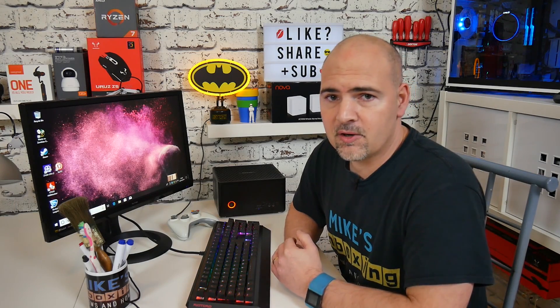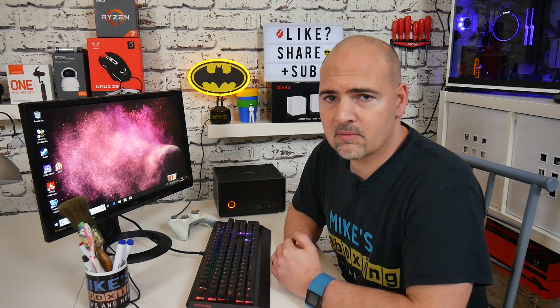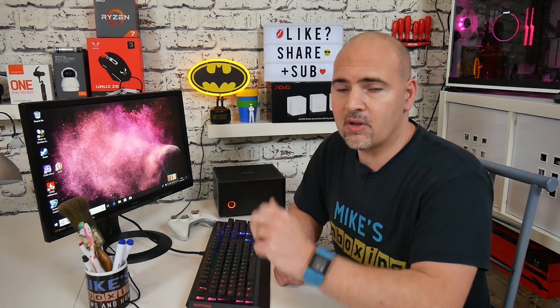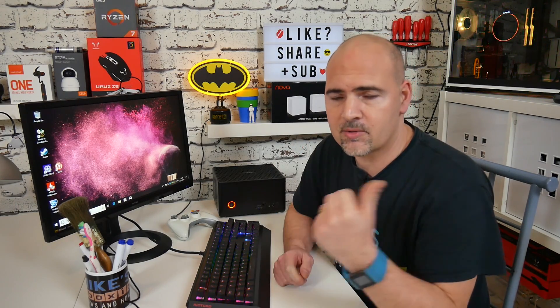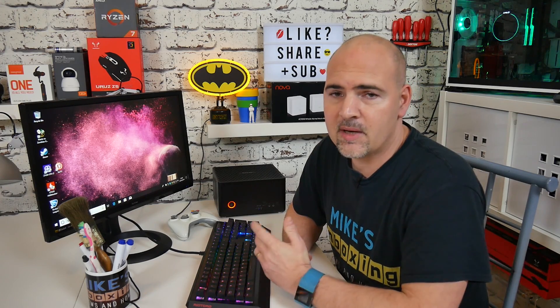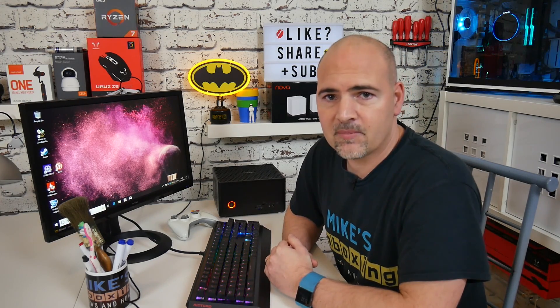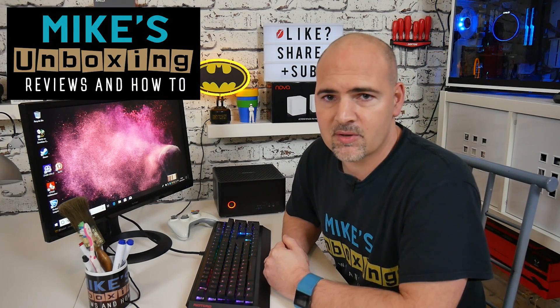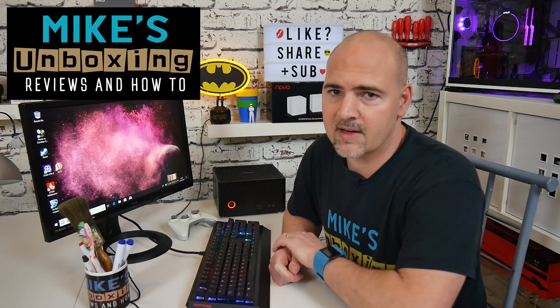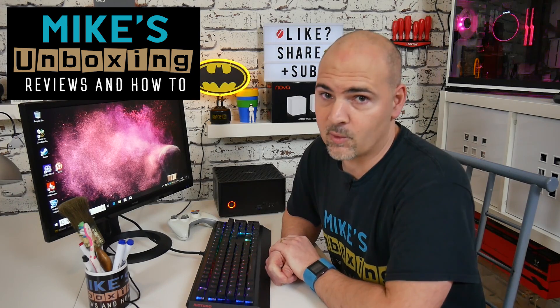So hopefully this has been useful to you. If it has, give the video a thumbs up. Don't forget to click on the subscribe button for more content like this. But in the meantime I've been Mike. This is Mike's Unboxing Reviews and How-To, and we will see you in the very next video. Thanks for watching.